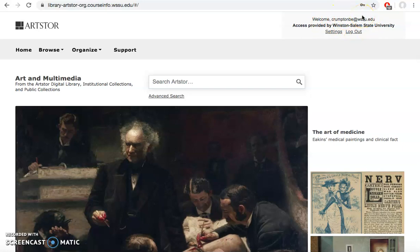ArtStore has access to millions of different images that come from different art institutions, colleges, museums from around the world. It has a wealth of images and information.